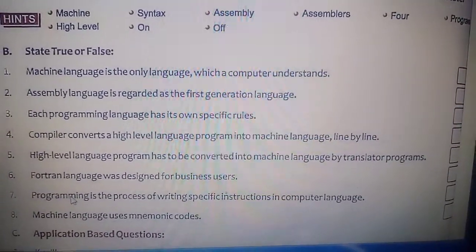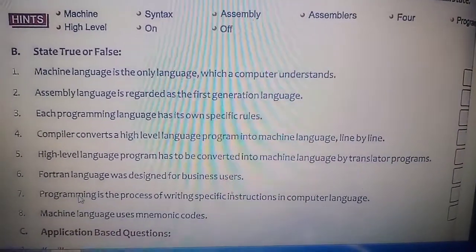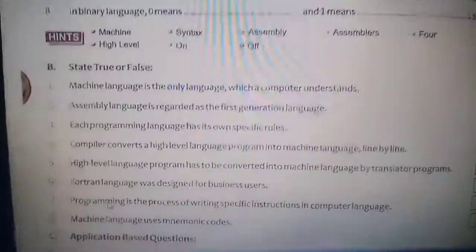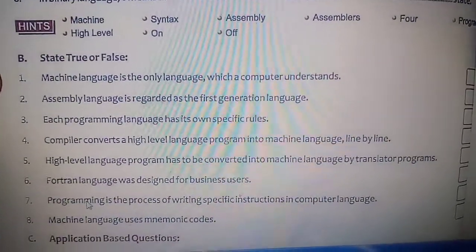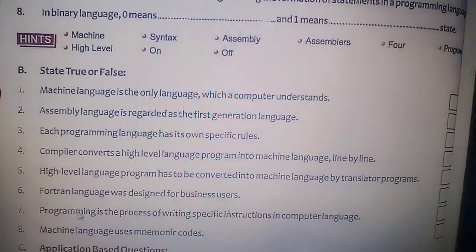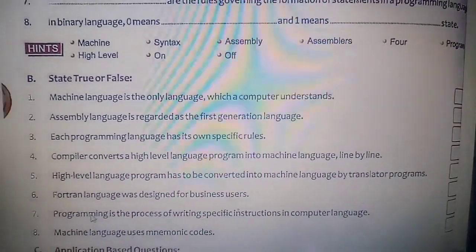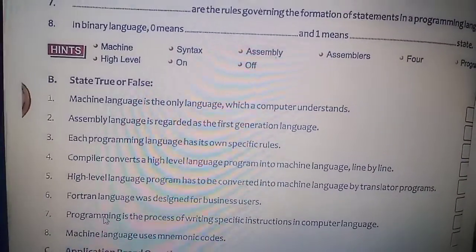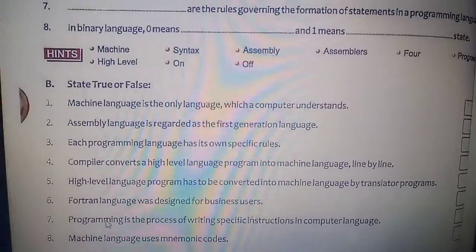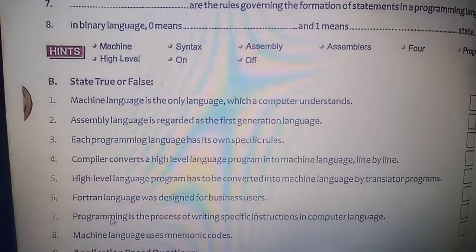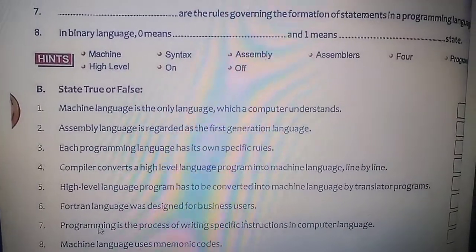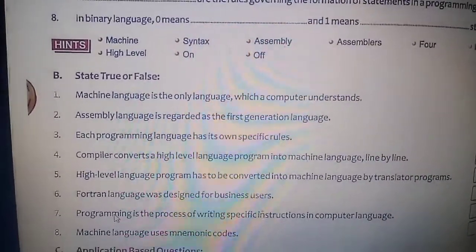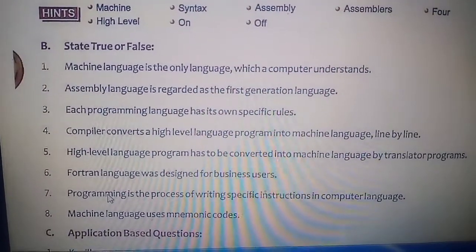Third: each programming language has its own specific rules. Every programming language has its own specific rules — that is true.